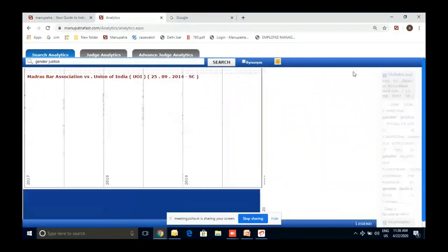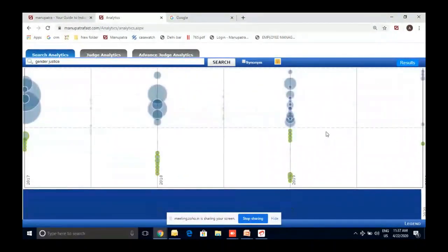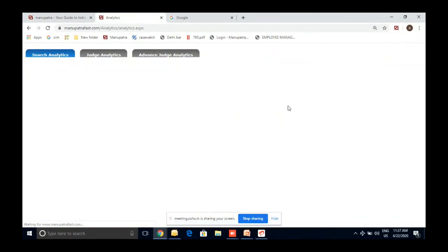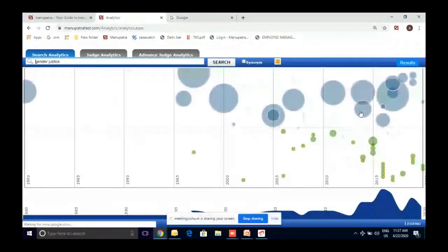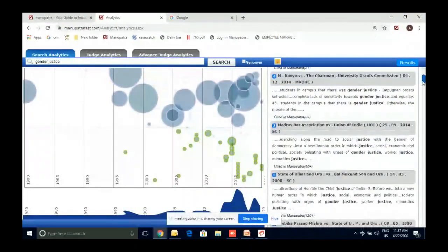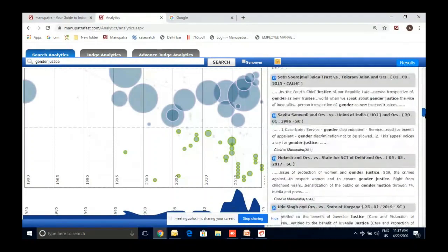If you find a particular case helpful, you can click on it and go to the results page. From the results page, you can see all the 40 judgments with hyperlinks. You can open any of them directly from there.